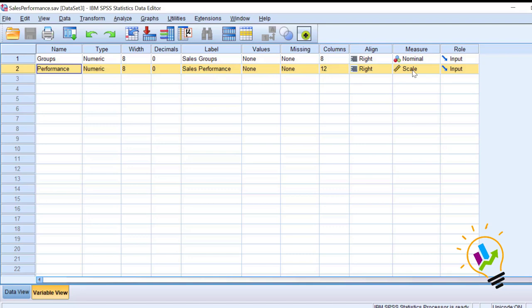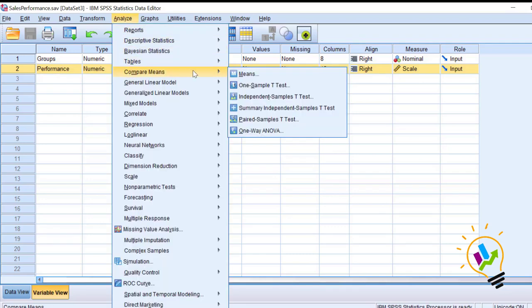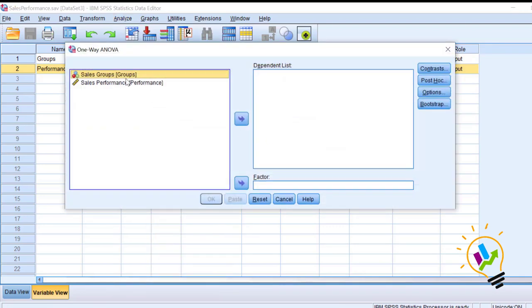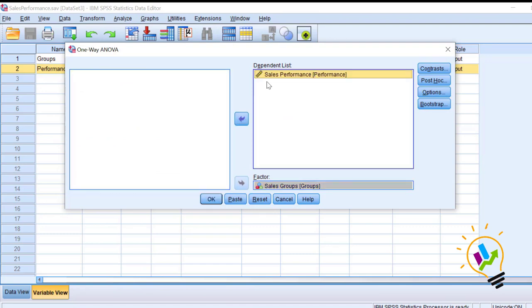First, we will do an ANOVA test to see if there is any significant difference between the groups. If there is a significant difference, then we will calculate the effect size. To start the analysis, go to Analyze > Compare Means > One-Way ANOVA.